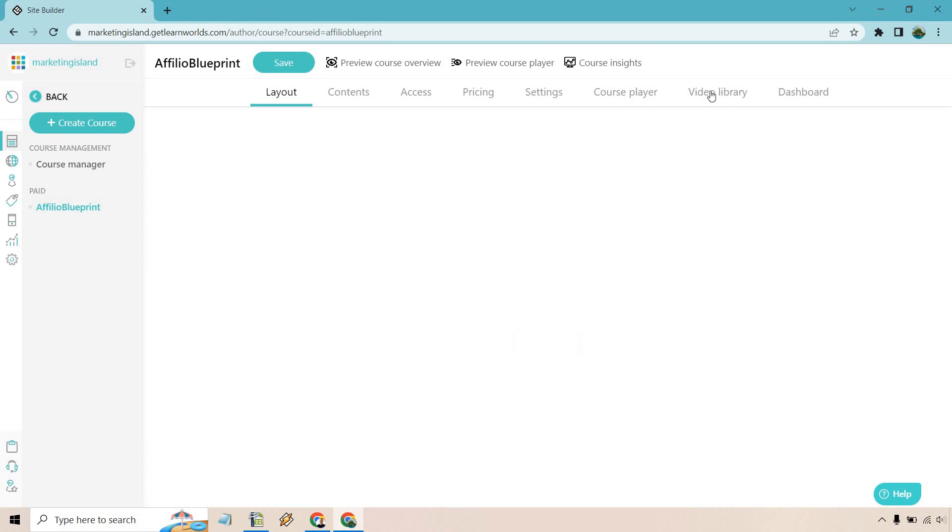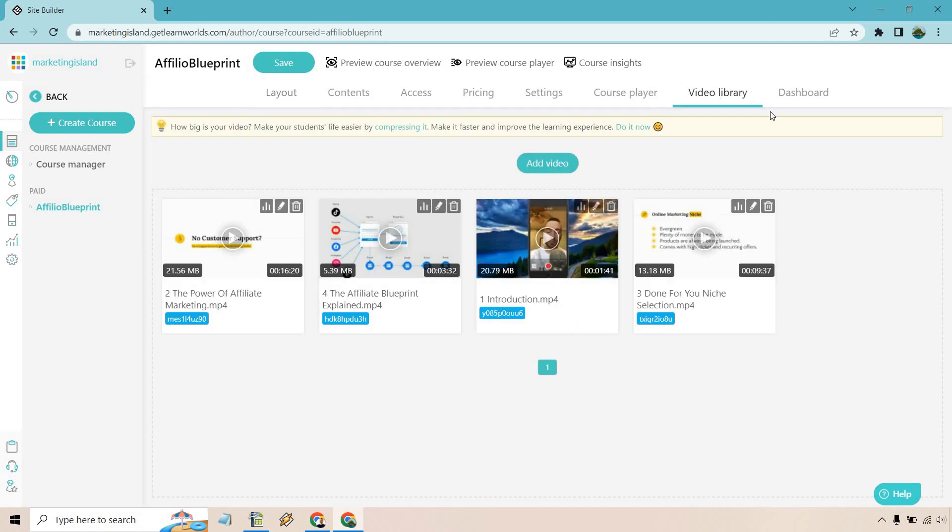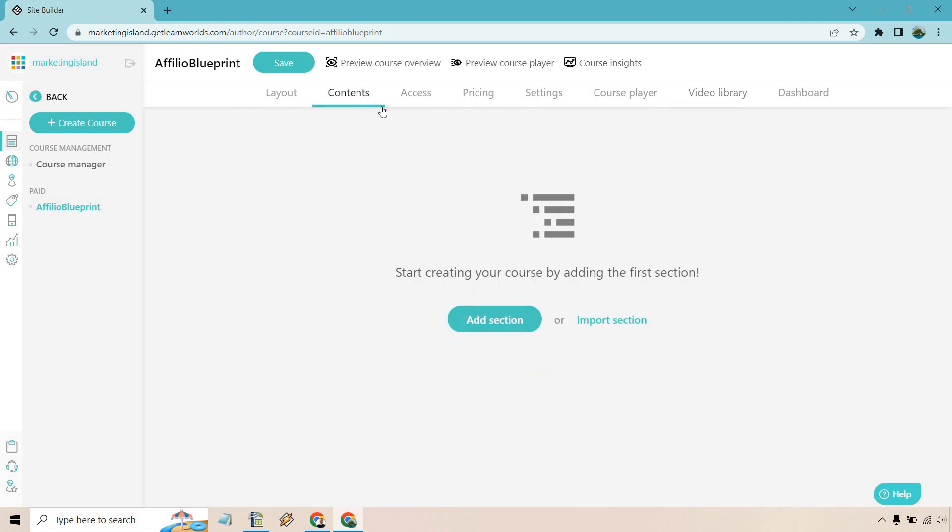So I'm going to go to video library here just to show you this. I did upload these already. These are going to be some of the videos I use. All you would need to do is simply go to add video and you can add them in there. Of course it's going to need to take a few seconds to buffer and encode. Once that's ready, if you have videos you want to utilize, you can put those in these specific sections.